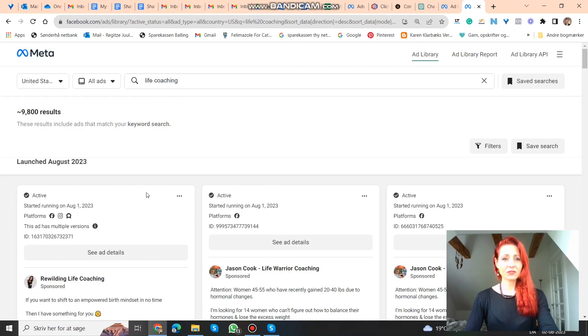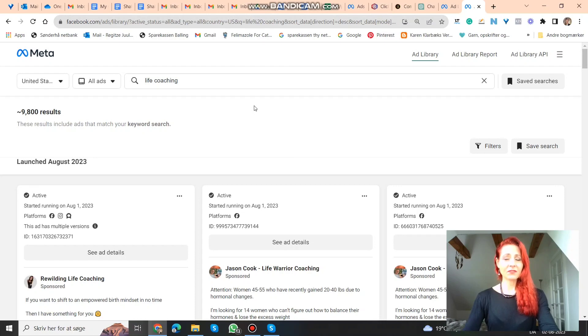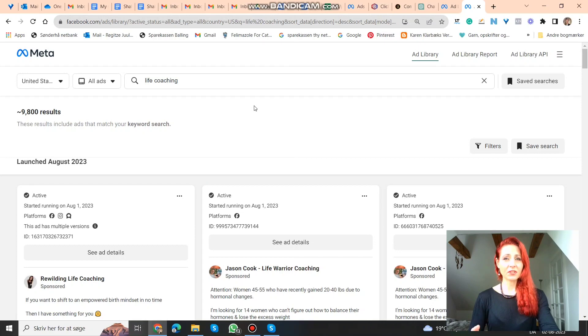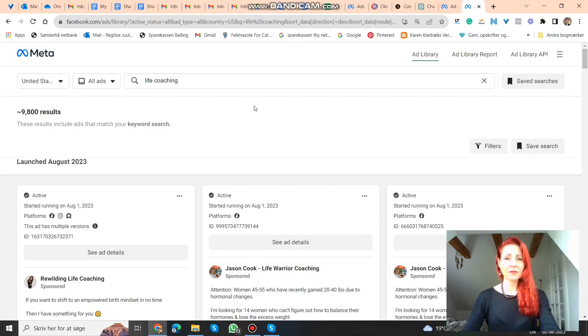And the newest ones are first. And what you want to find is somebody who has been running ads for at least a couple of months. Because if they just put up some ads a couple of days ago, they may not work. But if they ran the same ad for a couple of months at least, then you know it's working. Otherwise they would probably have been turning it off.